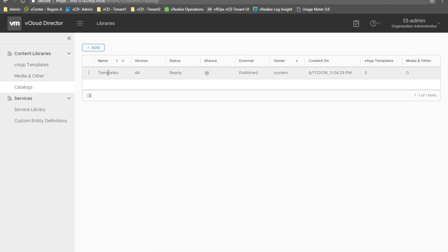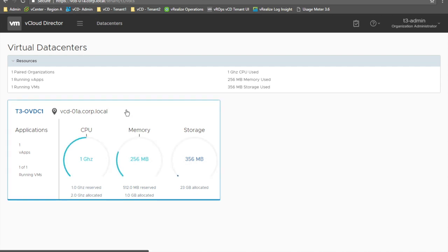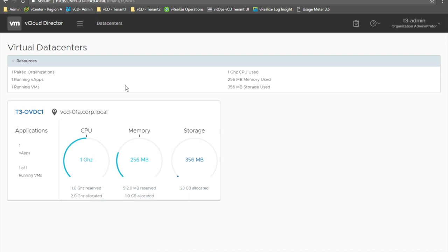We also have the list of catalogs. In this case, we have a public catalog named templates that has been published by the service provider and is made available to all tenants and all organizations. There is a transition in progress between the legacy Flex user interface and the new HTML5-based user interface. The most common and frequently used features have already been ported to the new user interface, while the legacy user interface is still available to manage items not yet available in the new interface.